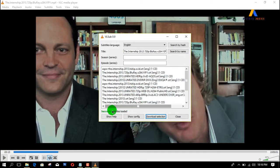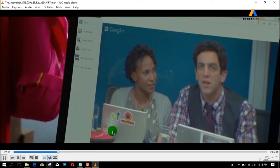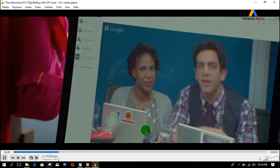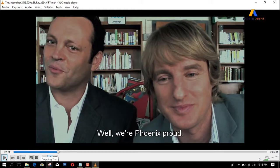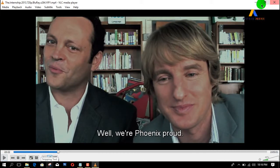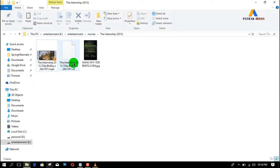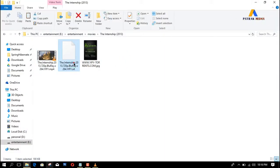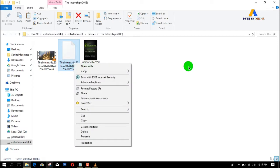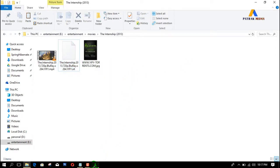The subtitles have been downloaded successfully and it says subtitles loaded. Let's close this dialogue box and play the movie — it should now display the subtitles. Here the subtitles are playing on the movie. You can also see the subtitle file that has been downloaded by VLC media player.